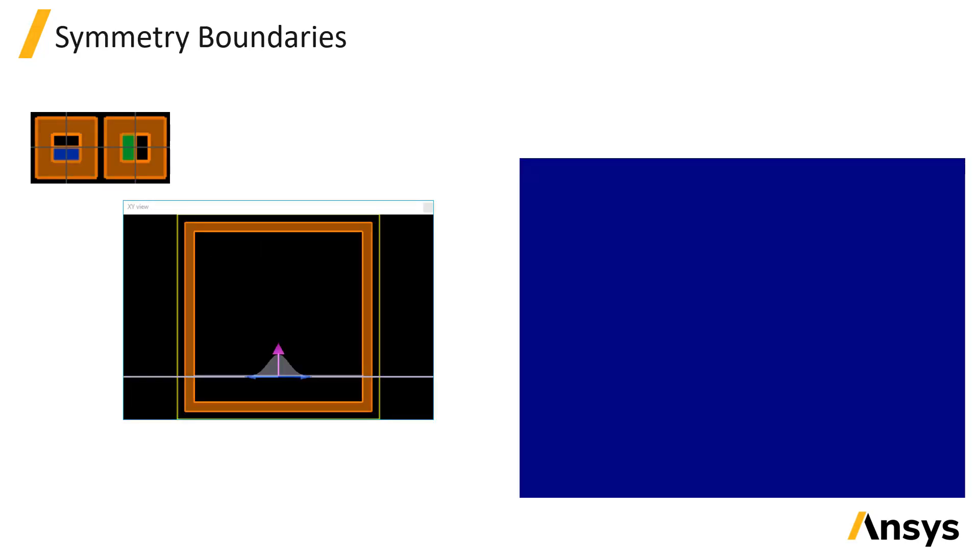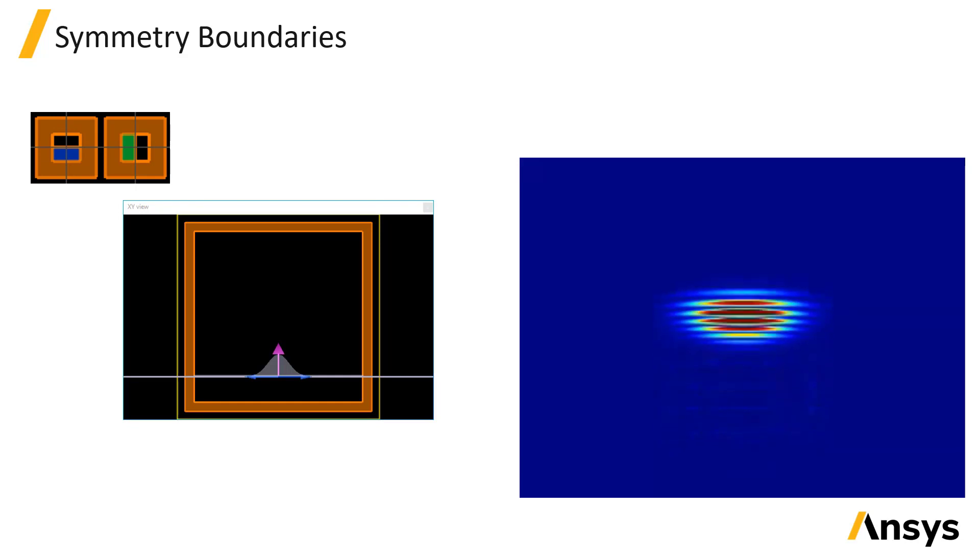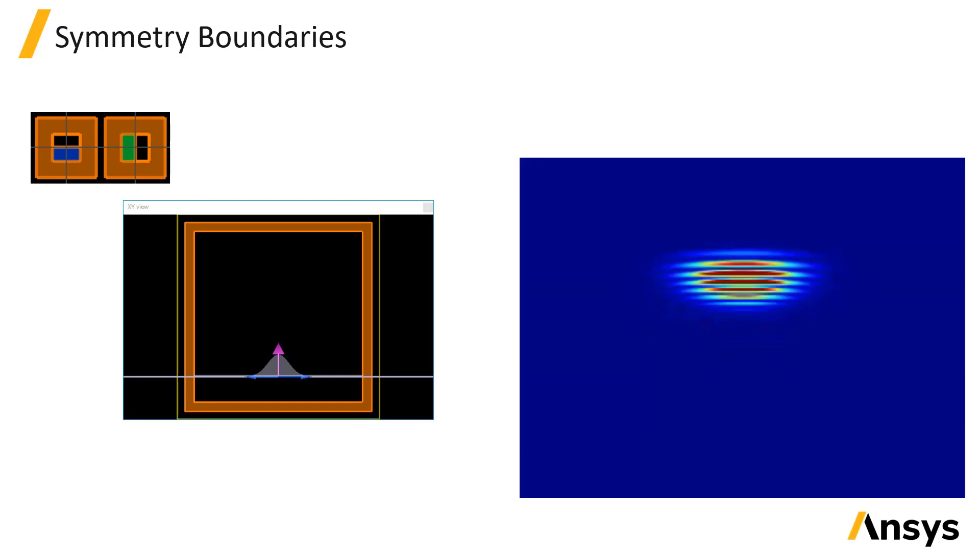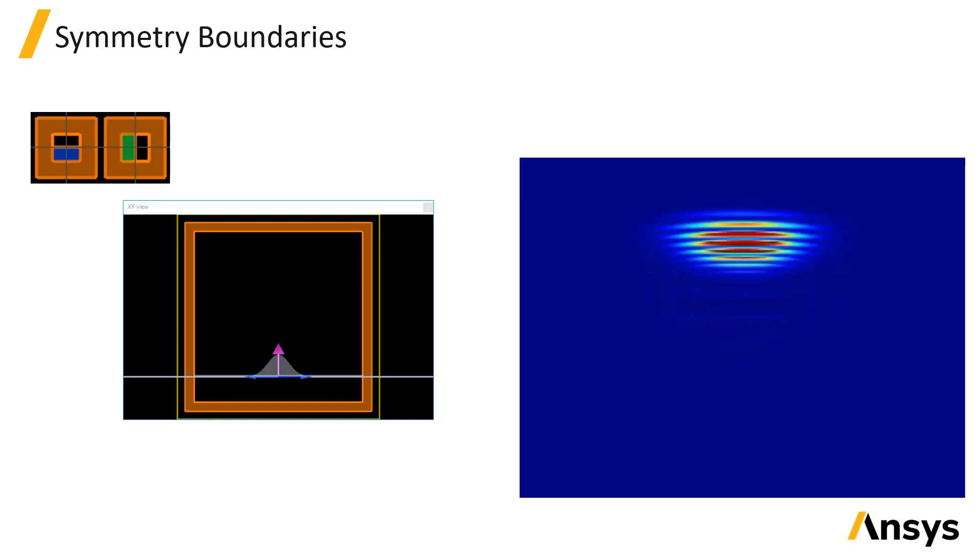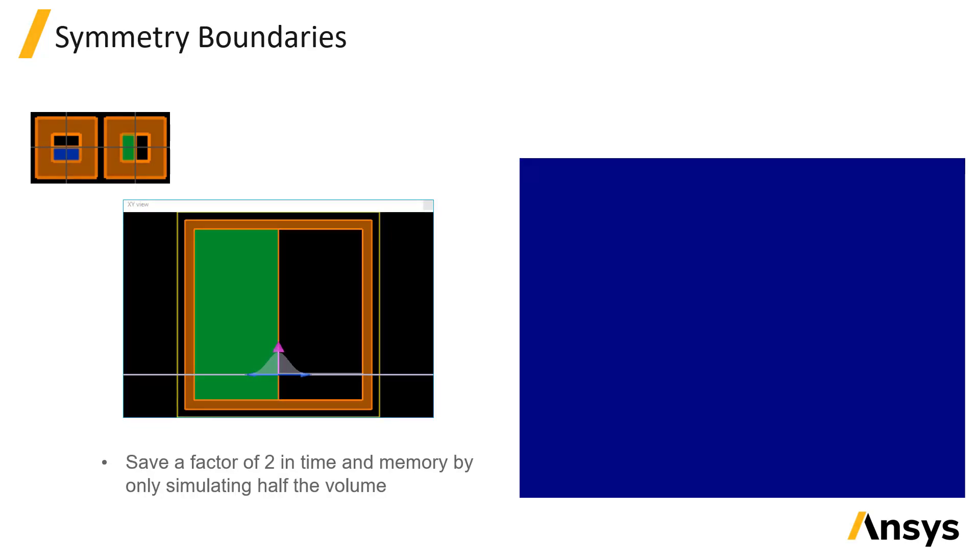Symmetric and anti-symmetric boundary conditions can be used to take advantage of any symmetry in the simulation in order to reduce the volume that needs to be simulated. When you have a structure and source that have a plane of symmetry through the middle of the simulation region, symmetry boundaries allow you to reduce the size of the solver region that needs to be simulated.